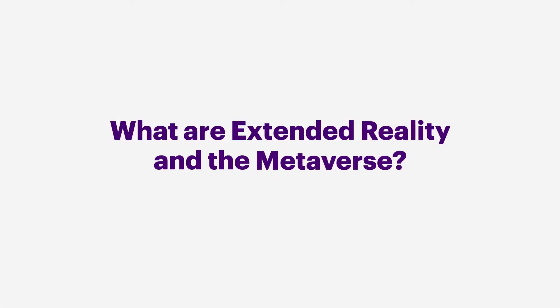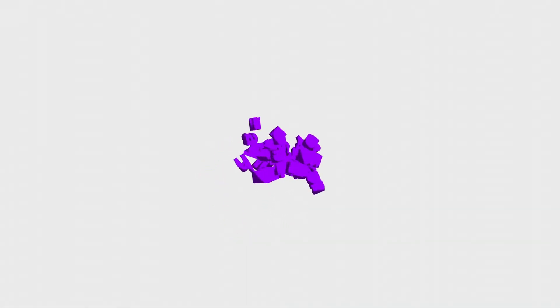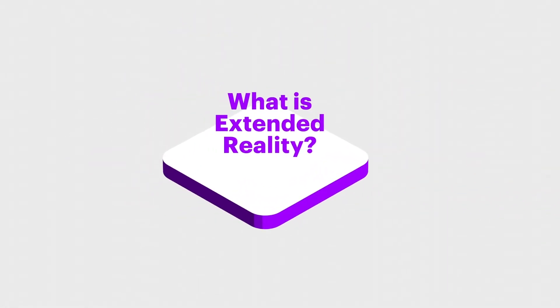What are extended reality and the metaverse? First off, those are two different questions. Let's start with the first one.